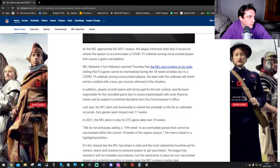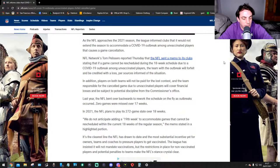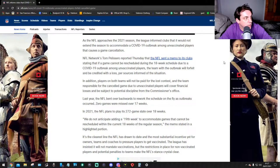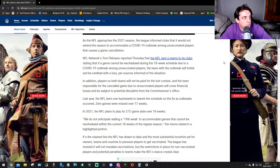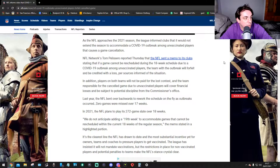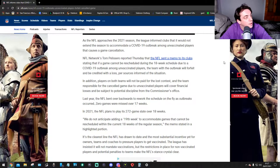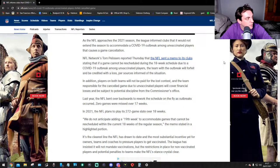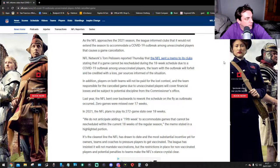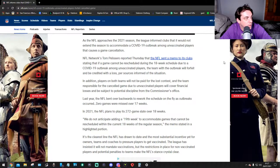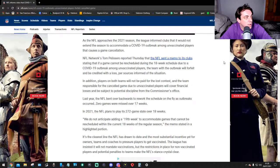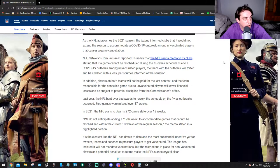As the NFL approaches the 2021 season, the league informed clubs that it would not extend the season to accommodate a COVID-19 outbreak among unvaccinated players that causes a game cancellation. NFL Network's Tom Pelissero reported Thursday that the NFL sent a memo to its clubs stating that if a game can't be rescheduled during the 18-week schedule due to a COVID-19 outbreak among unvaccinated players, the team with the outbreak will forfeit and be credited with a loss.